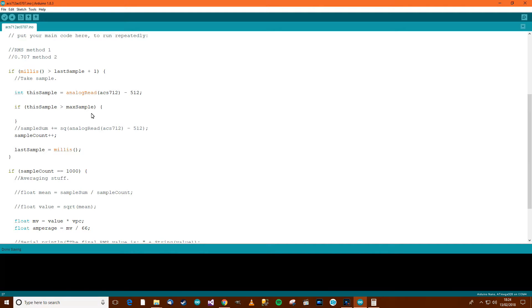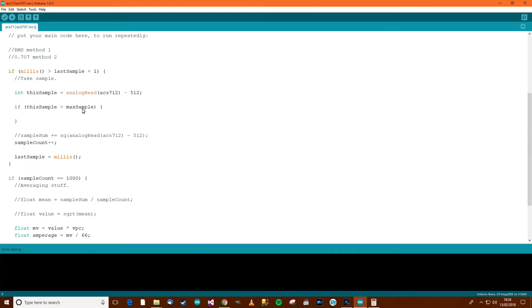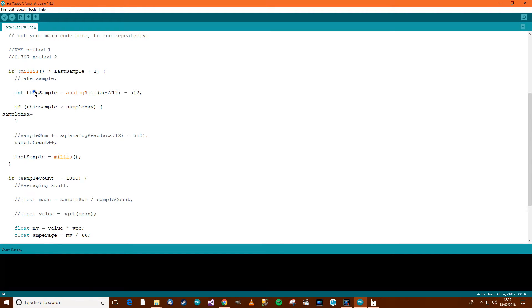If this sample is greater than the max sample, then do something. Have we got a sample max I've got down here? So if this sample is greater than sample max, then we want to say, sample max equals this sample.